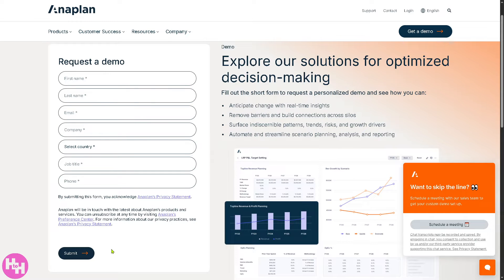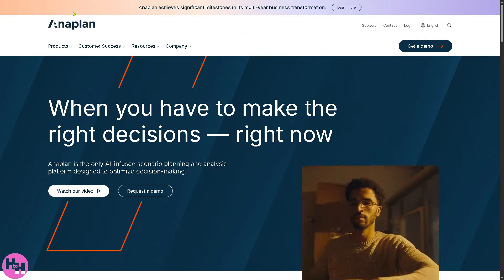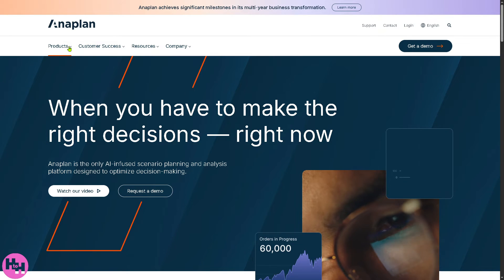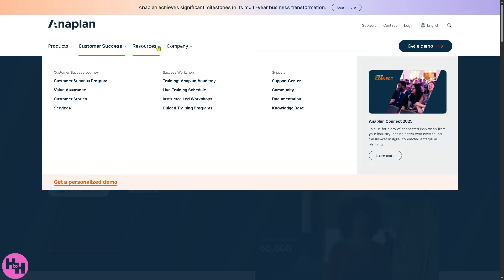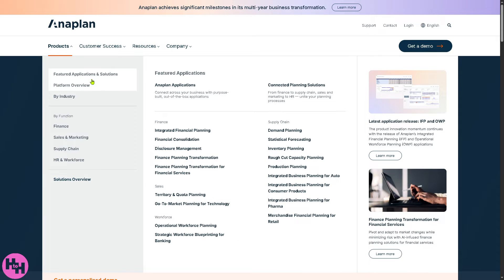If you don't want to provide any information or aren't comfortable sharing details online, don't worry — we've got you covered. From the home page you can learn so much about Anaplan just by exploring these sections: Products, Customer Success, Resources, and Company.